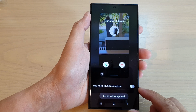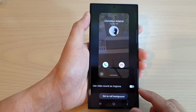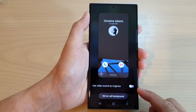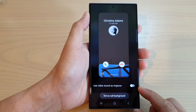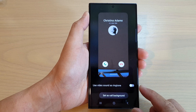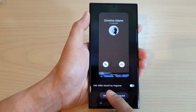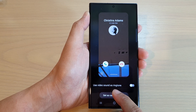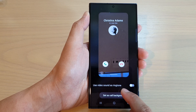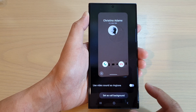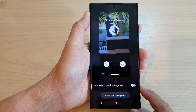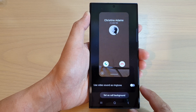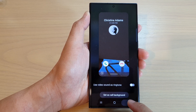In this video we're going to take a look at how you can turn on or turn off use video sound as ringtone on a Samsung Galaxy S23 series.